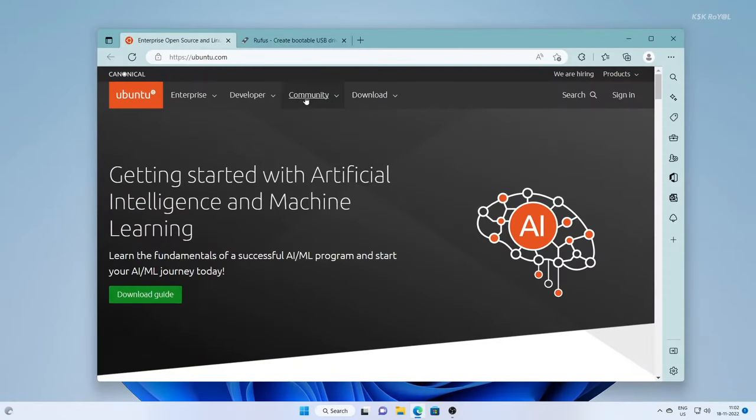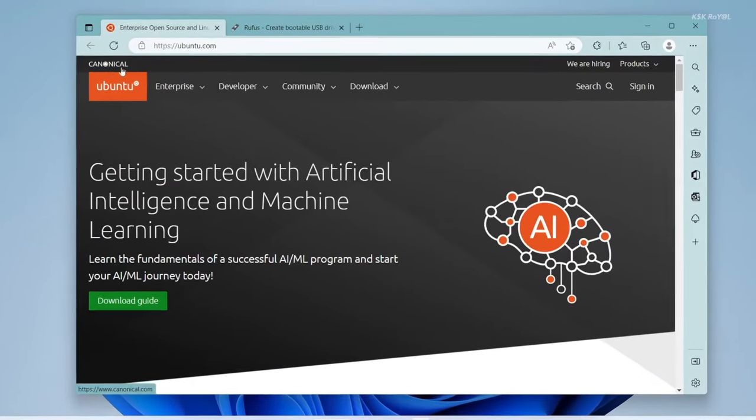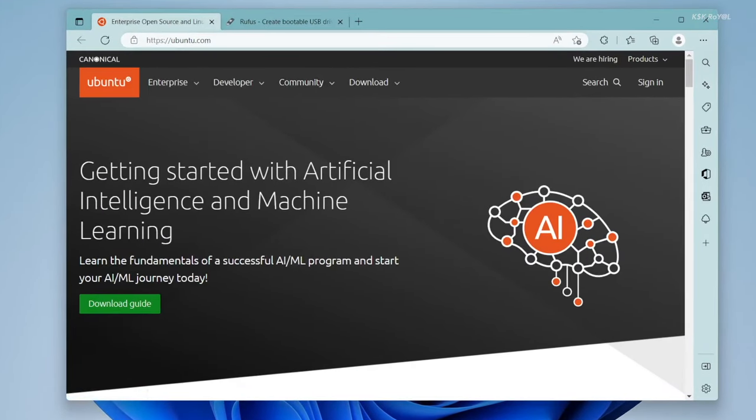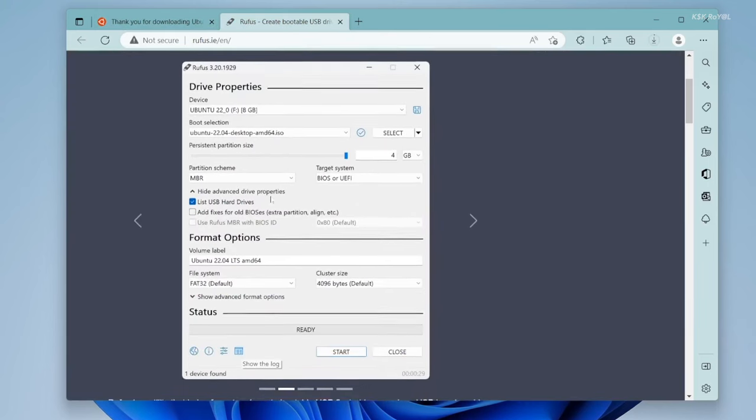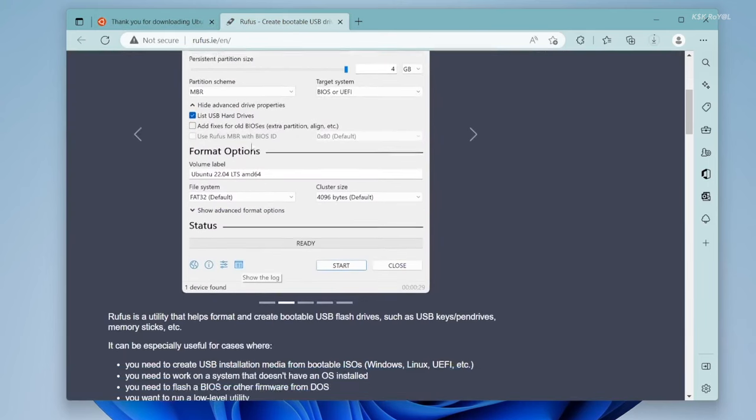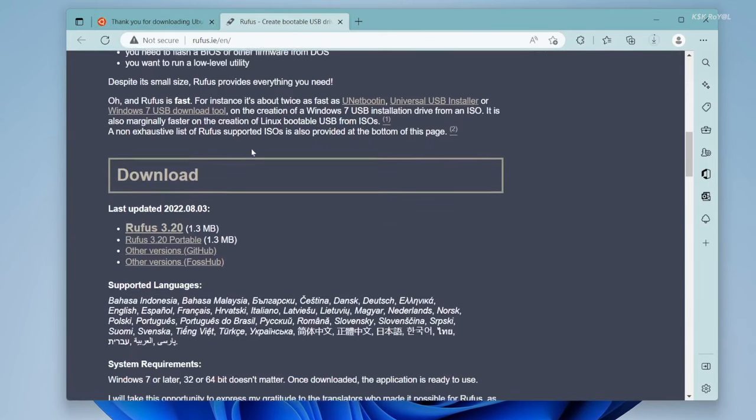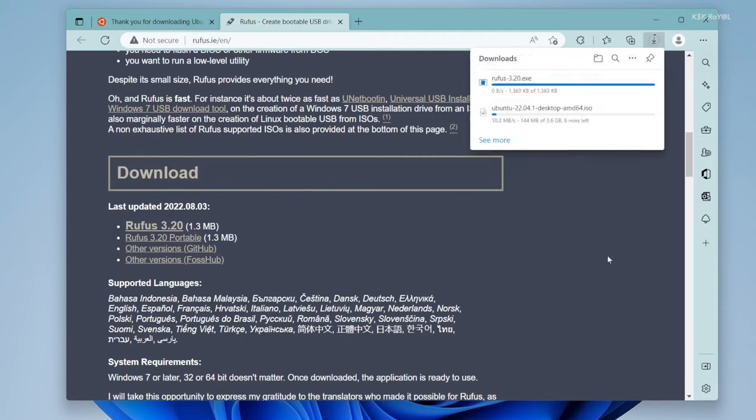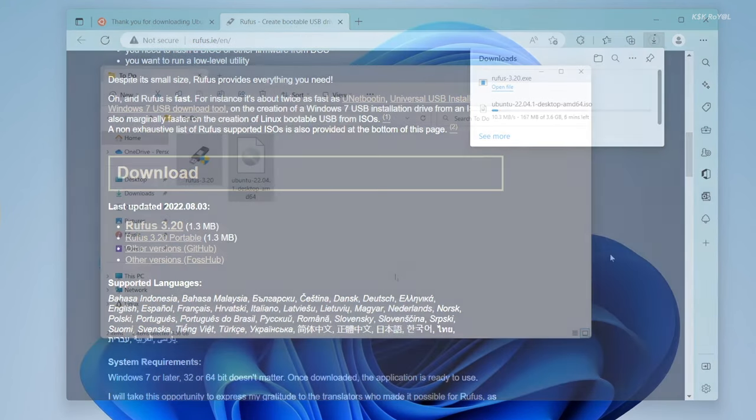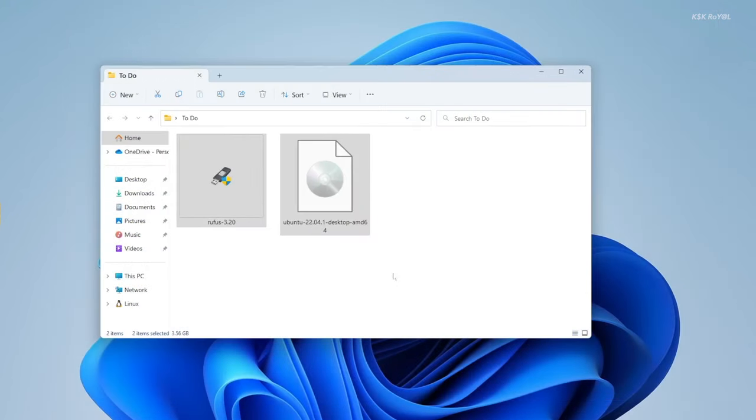Head over to the web browser and go to the official website of Ubuntu and download the ISO. Then head over to the second link and download the latest version of Rufus. Once it's done, place them on your desktop for easier navigation.